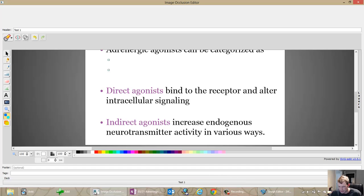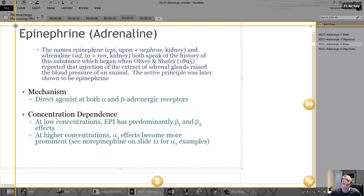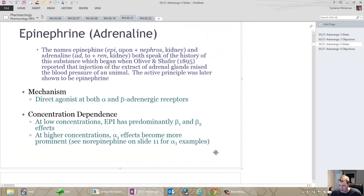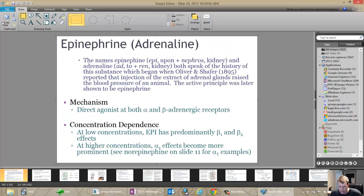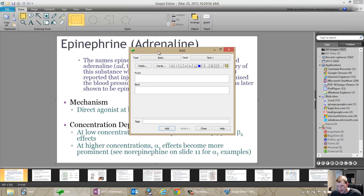If you want to add another one, in the new version you need to do something a little bit weird. What I've found works best is to click Add, and then it comes up with this. I expected to see the Anki note editor come up, but instead I see the image occlusion editor again. I click X, which brings everything else back to the front, and then I can close it and click the image occlusion button again.